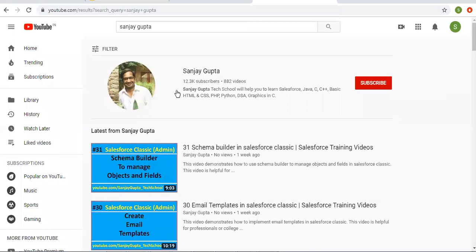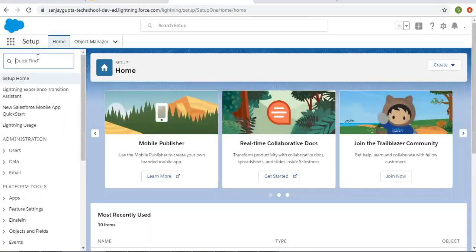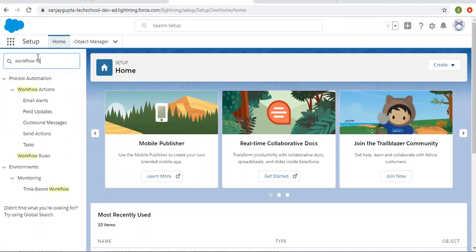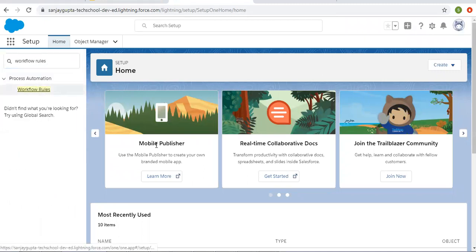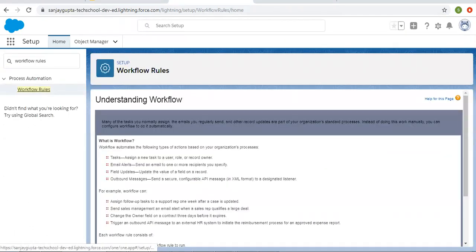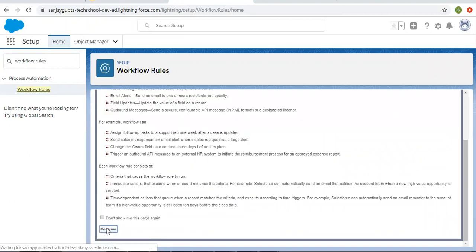If you want to watch Salesforce training videos, you can search my name Sanjay Gupta on YouTube and follow my YouTube channel. So first of all, I am searching for workflow rules. I have a couple of workflow rules already created, and I'm going to modify them so that we can see how to implement time dependent workflow actions.